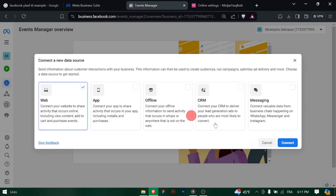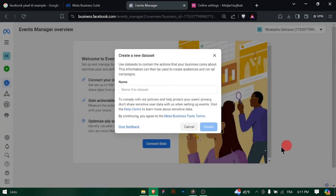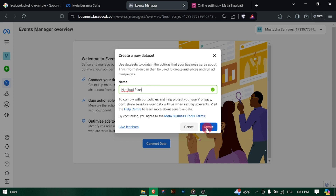Look for an option related to tracking pixels and integrations with advertising platforms such as Facebook. Within the pixel settings, there should be an option to add a new pixel — click on this option to begin the process.